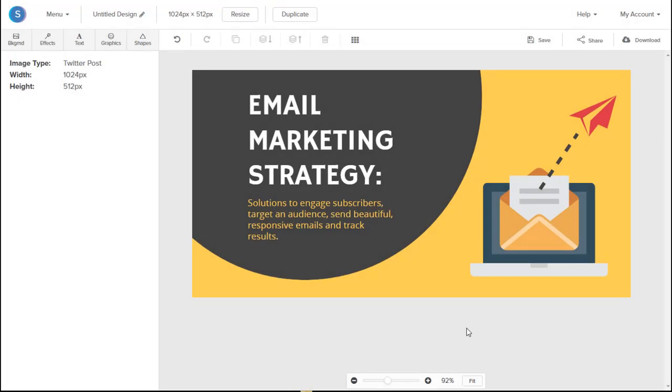So that's it for today's edition of the Snappa Design Tutorial. If you're looking to create graphics in less than 5 minutes, head over to Snappa.com now and sign up for a free account.